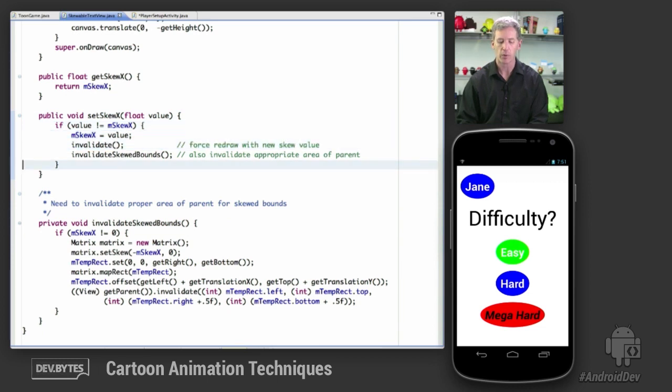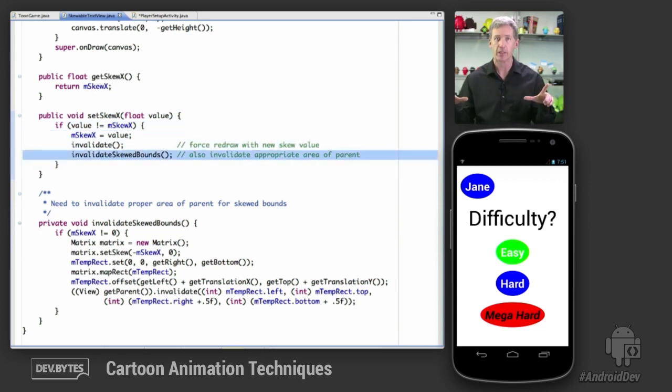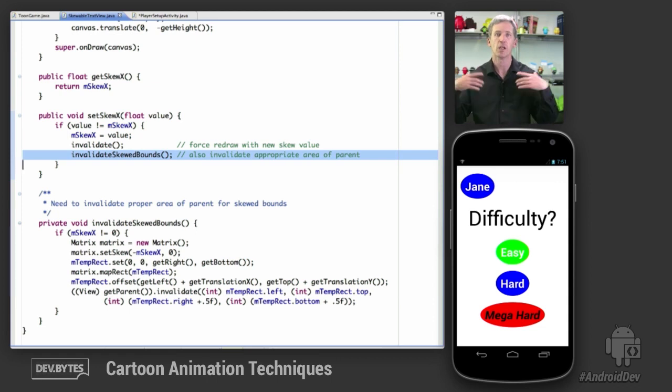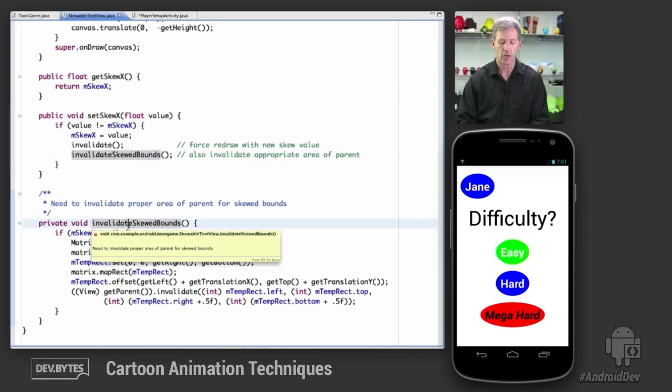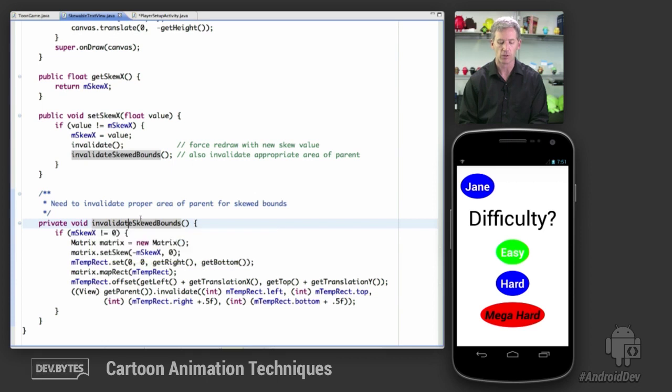invalidating appropriately. Also invalidate the parent around the area of the skew so that we actually erase and redraw the appropriate area. And that's the utility method for doing that.